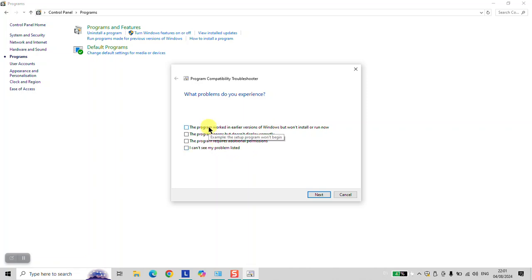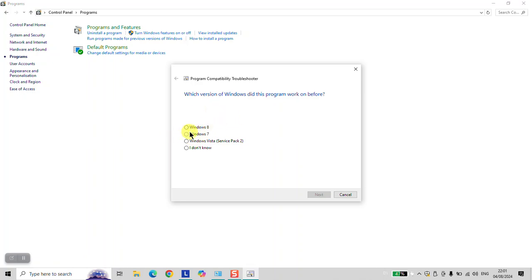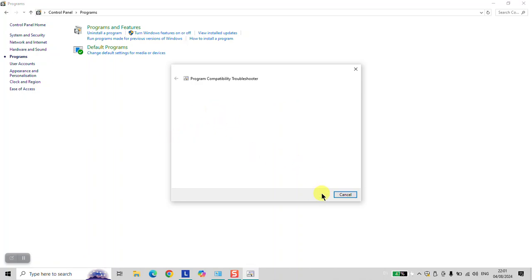You can select the first option here, and you can select any of the applicable options to your software and click Next. For example, in this case, it's asking me with which version of Windows it was working once. I will select Windows 7 and click Next.